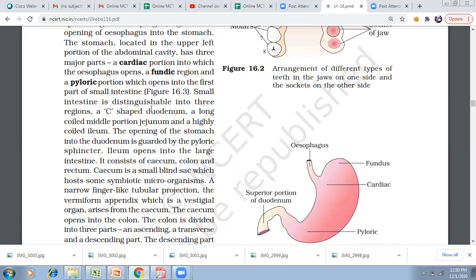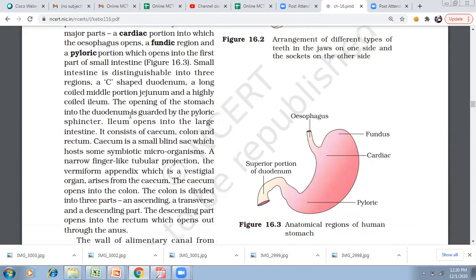The small intestine is divided into three parts. The C-shaped part is the duodenum, which is the continuation from the stomach. The long coiled middle portion is the jejunum, and the highly coiled final part is the ileum. These are the three parts of the small intestine.